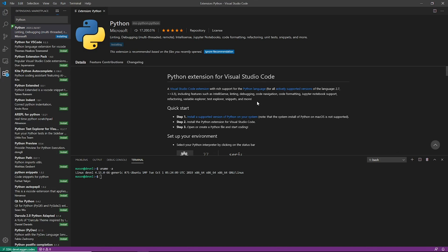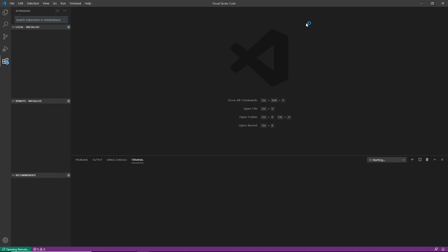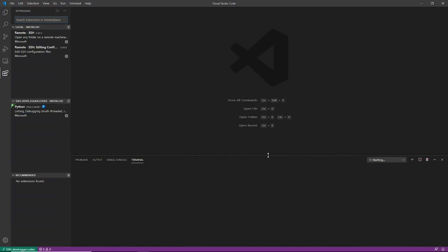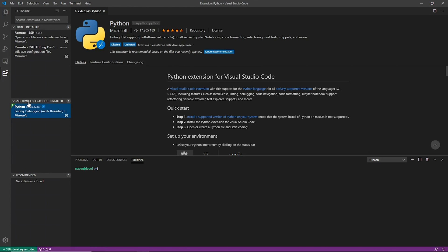And it's going to install the Python plugins and it requires a reload. Very often, whenever you install a new plugin like this, it needs a reload. So we reload it real quick and it's going to reopen the SSH connection. And now the Python tools are installed on our SSH client.